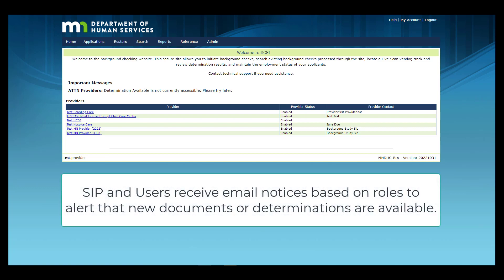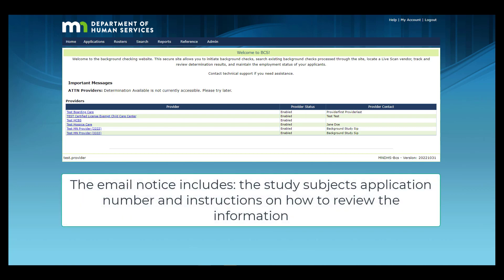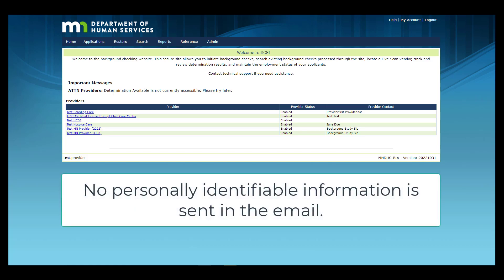The SIP and end users the SIP established will receive email notices based on their roles, alerting them that a new Background Study document or determination is available in NetStudy 2.0. The email notice includes the study subject's application number and general instructions about how to review the information. No personally identifiable information is sent in the email.